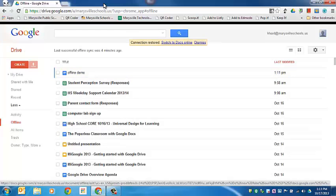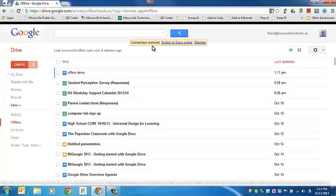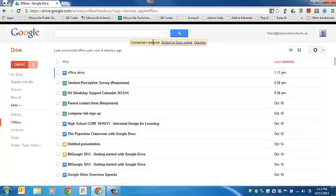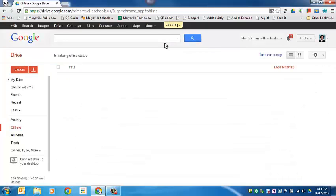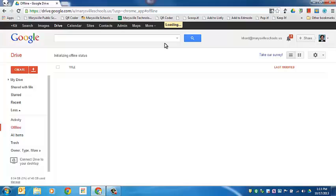Once it's reconnected, it will say that a connection has been restored. At that point you can either refresh your screen or click on switch to Google Docs online. The changes that we made to the document while it was offline will be available once it's done loading. It does take a little bit of time for it to go back and forth between offline and online mode, so please be patient.